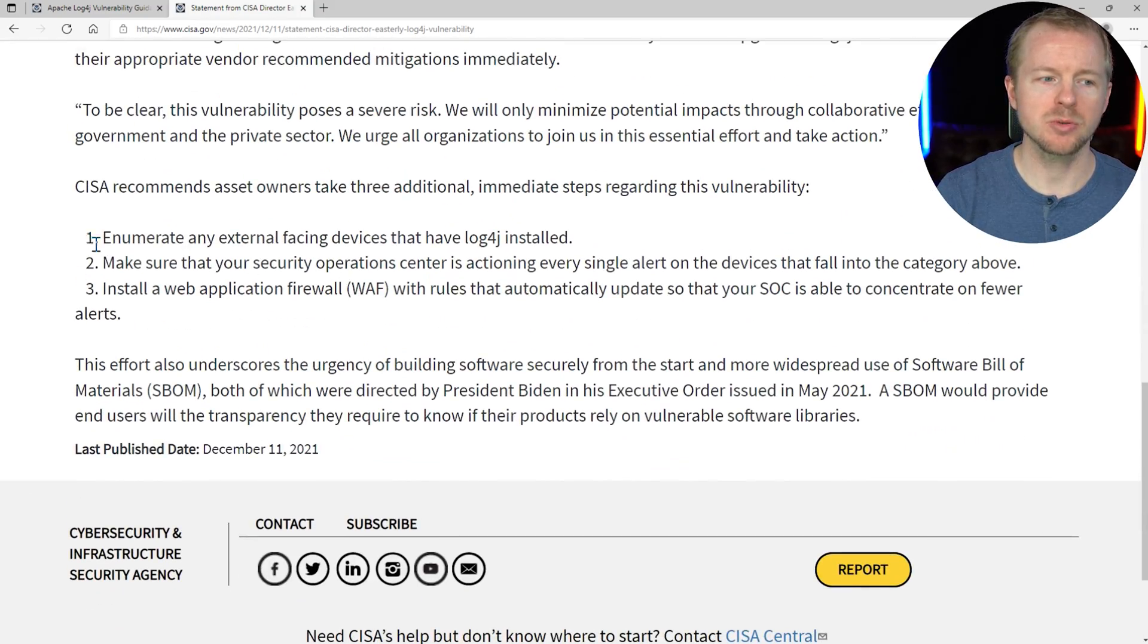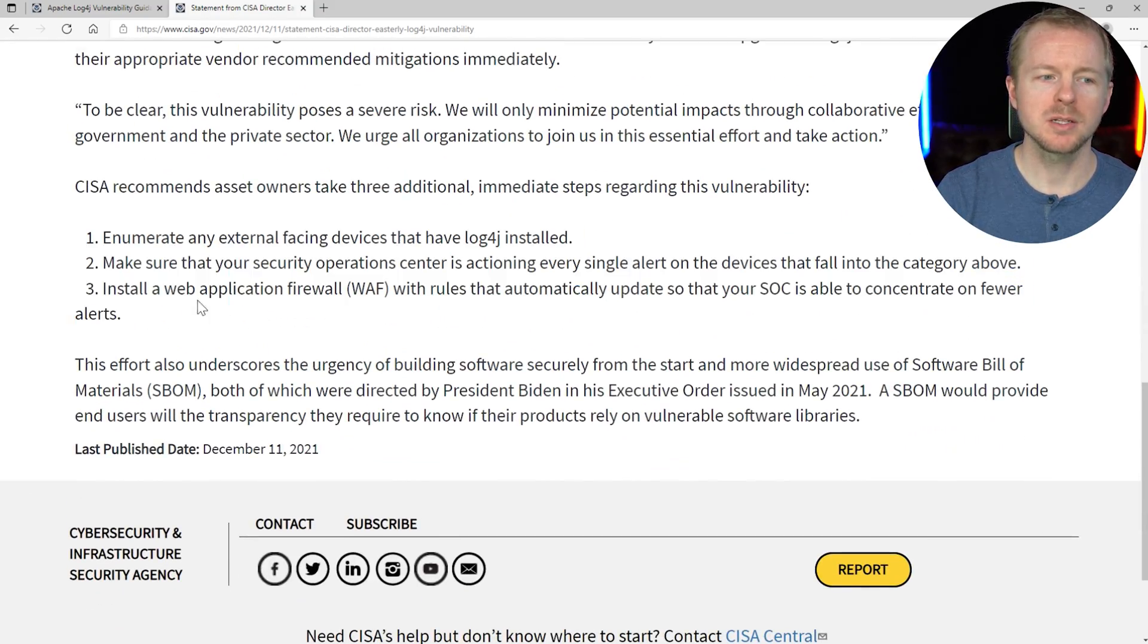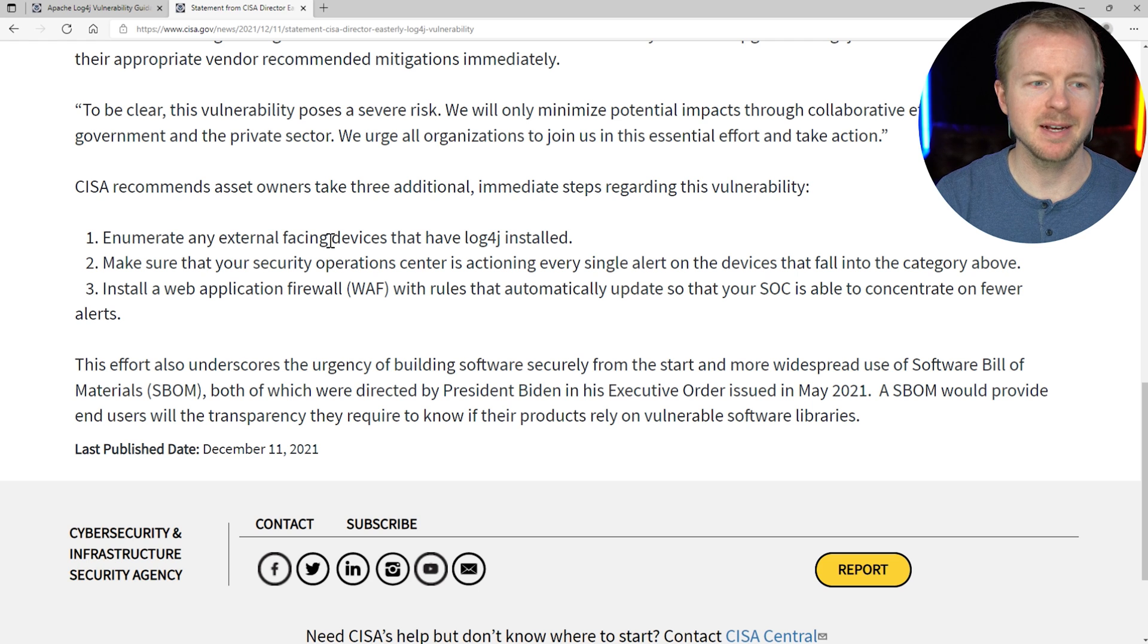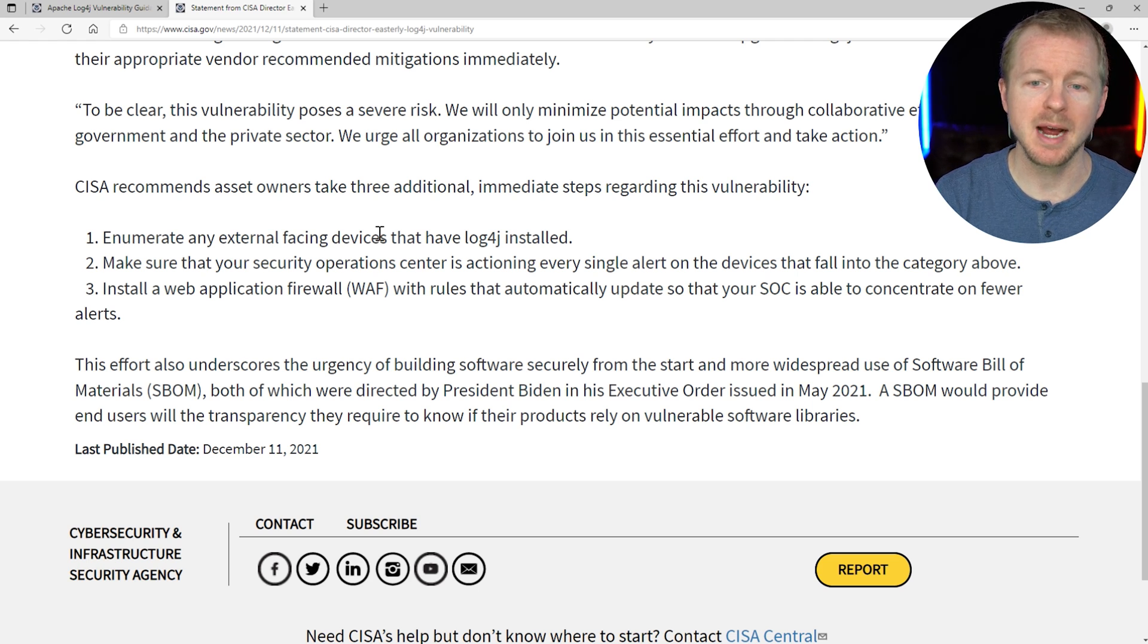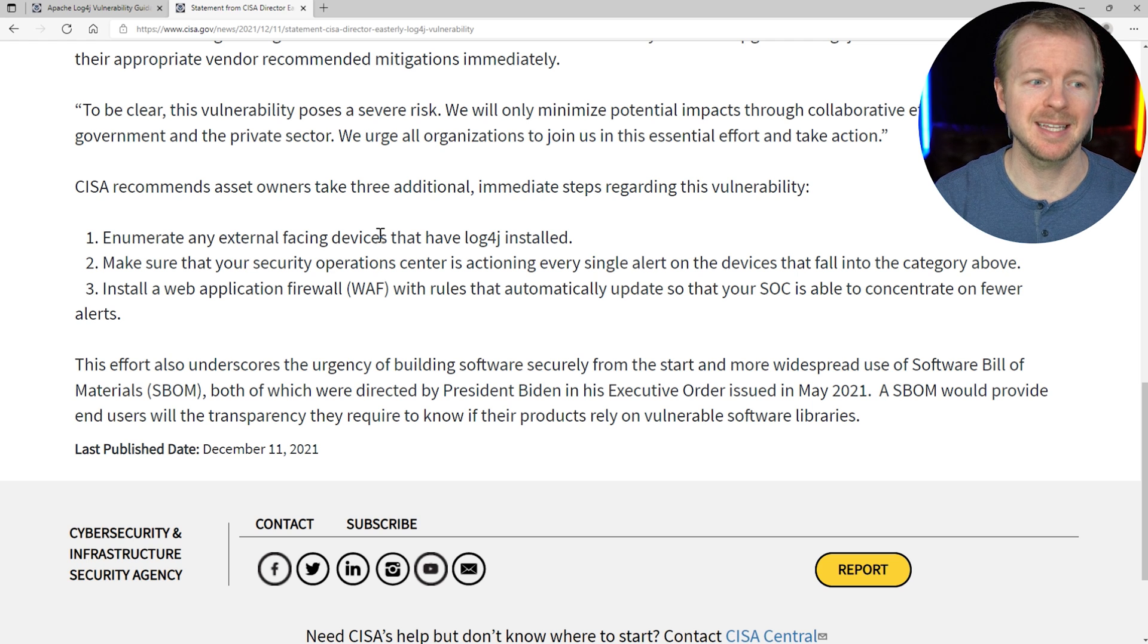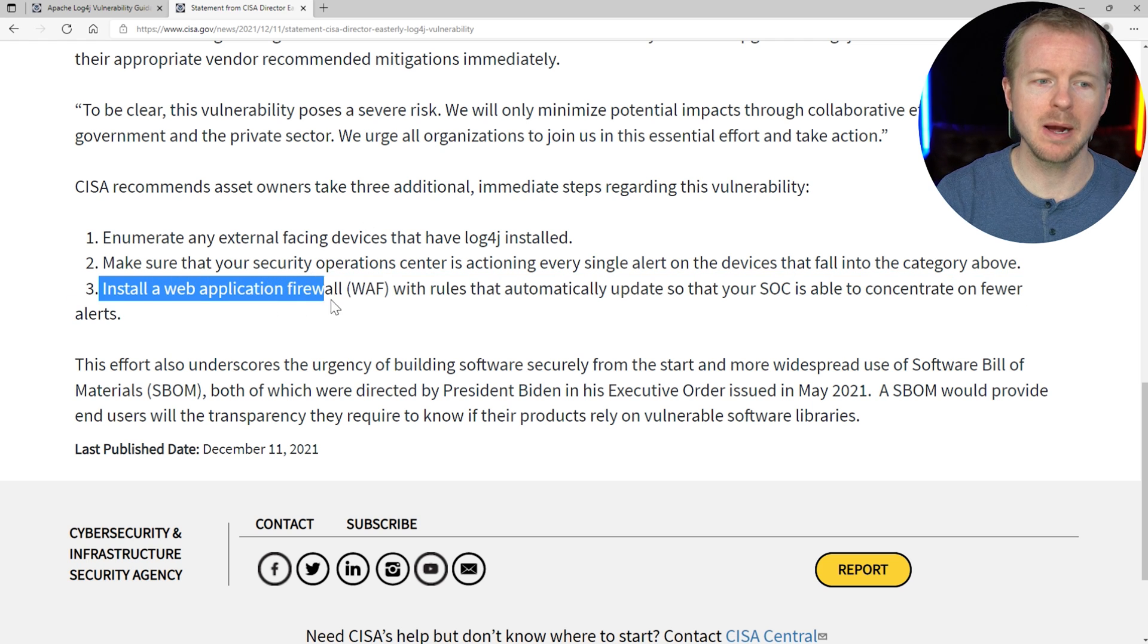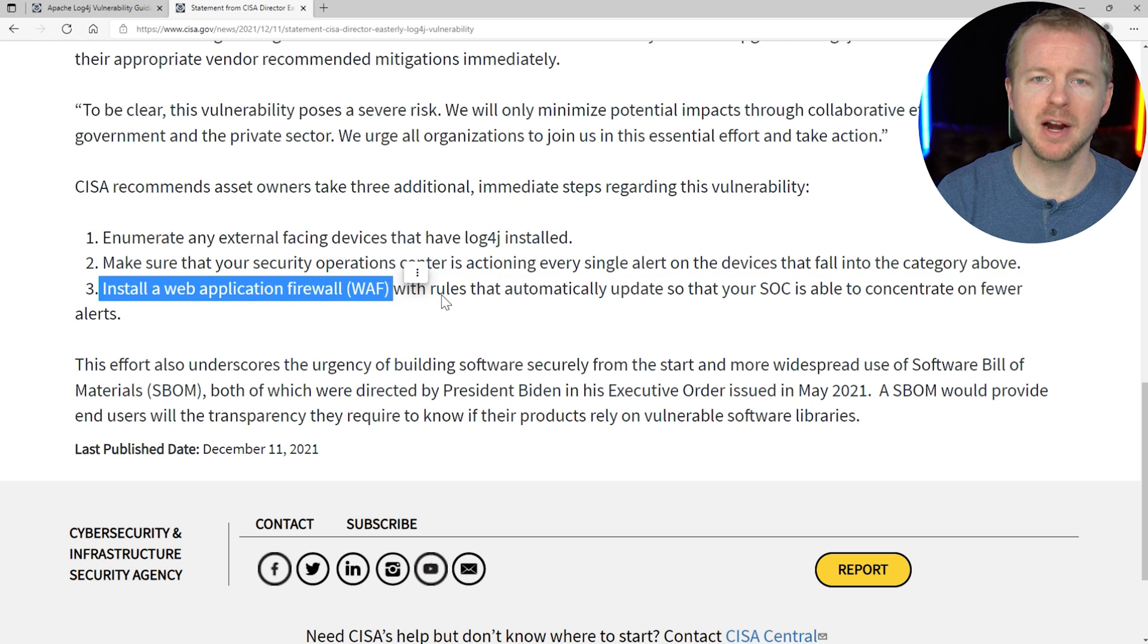If you scroll down here, there's three big ones. Enumerate any external facing devices. Make sure that your security operations center is alerting on every time that something happens related to this. And then install a web application firewall.